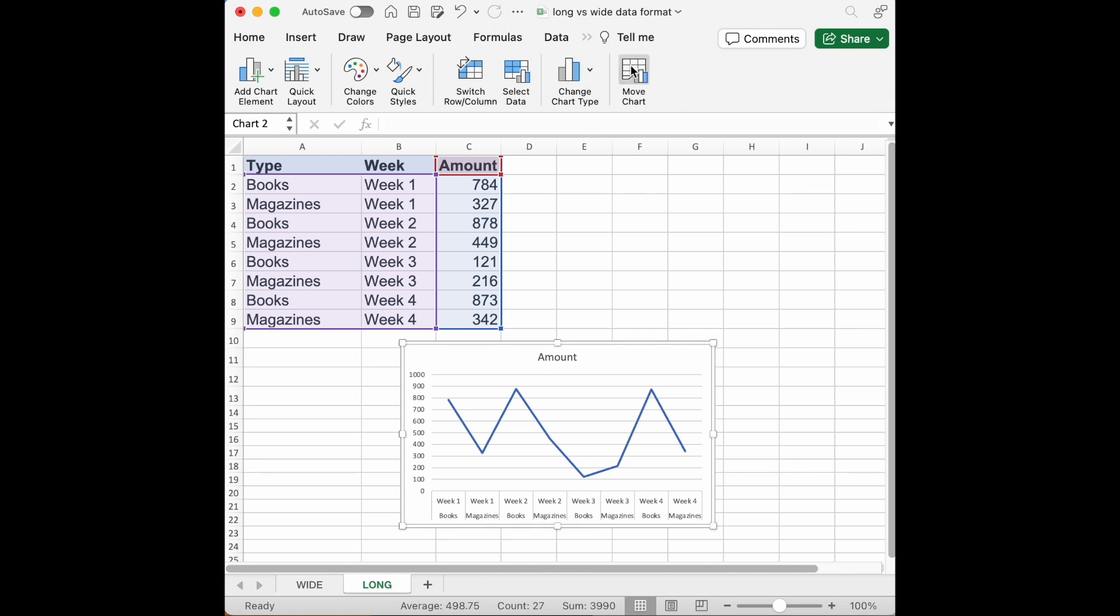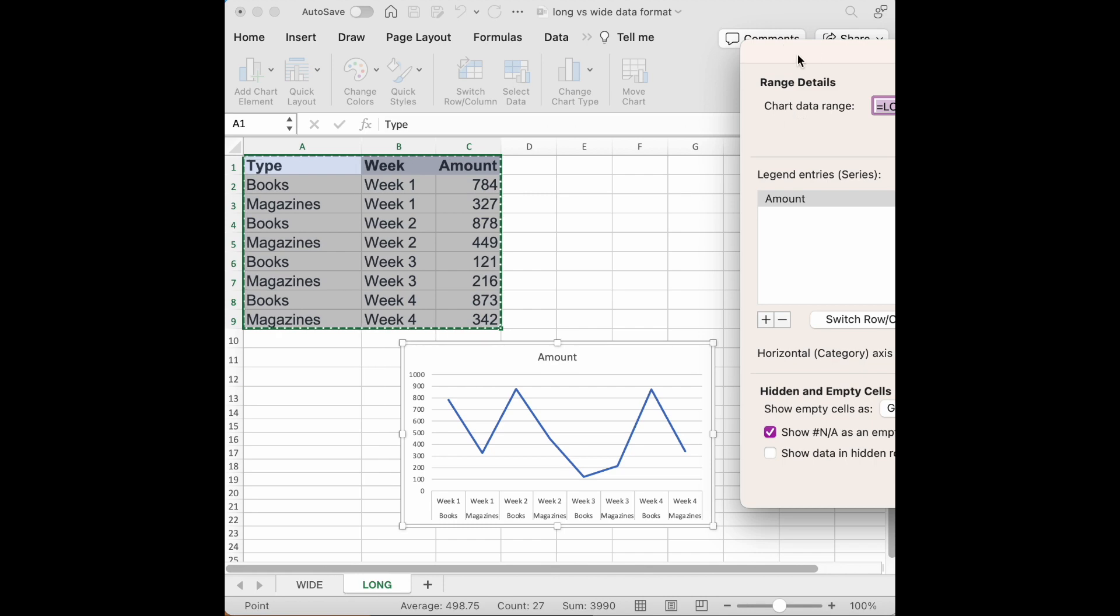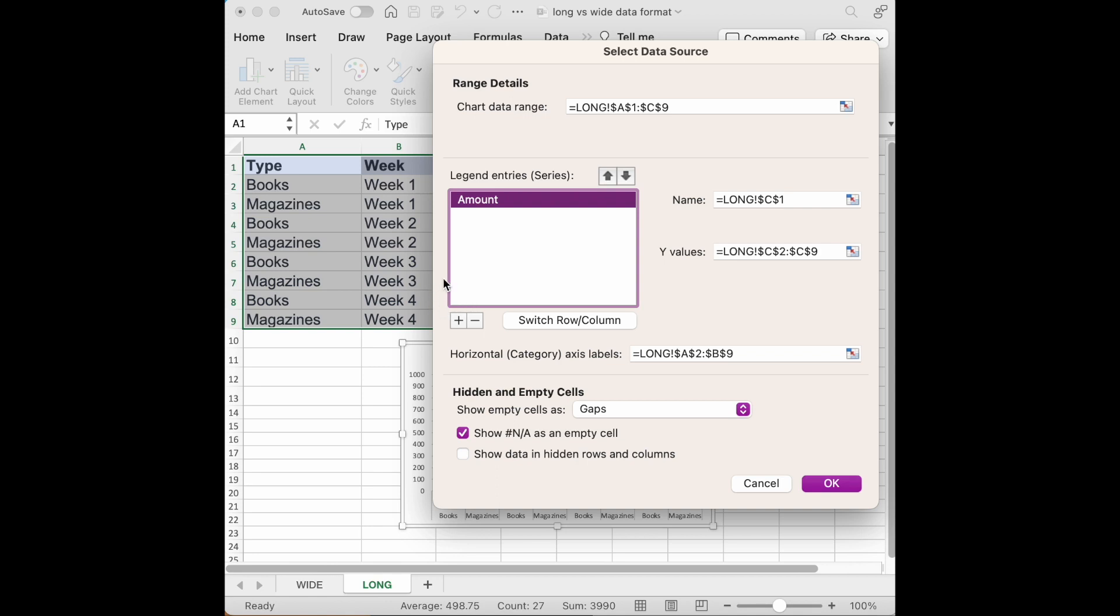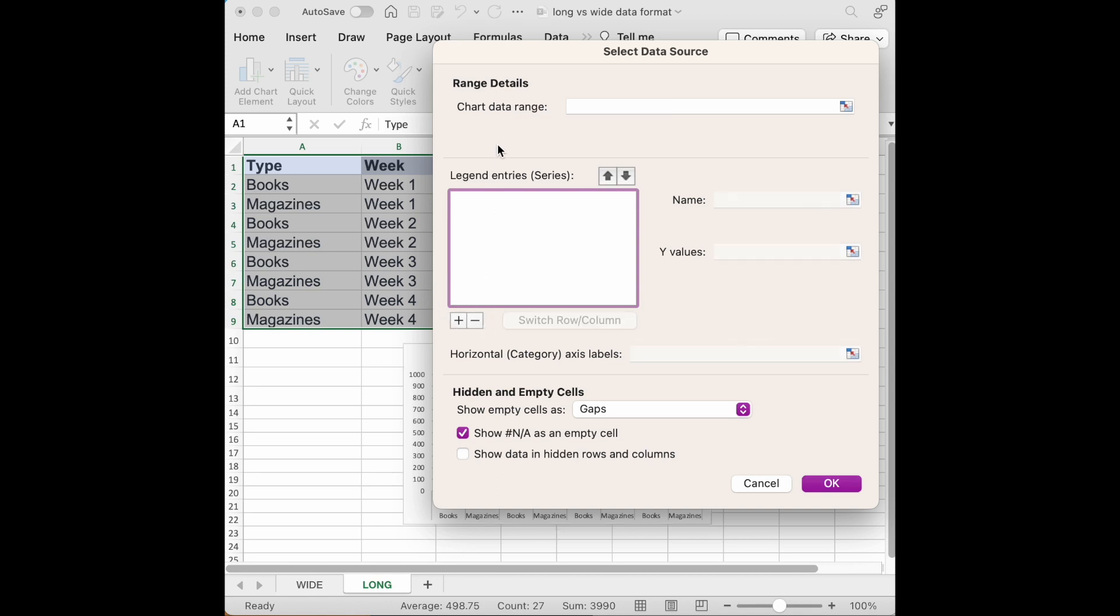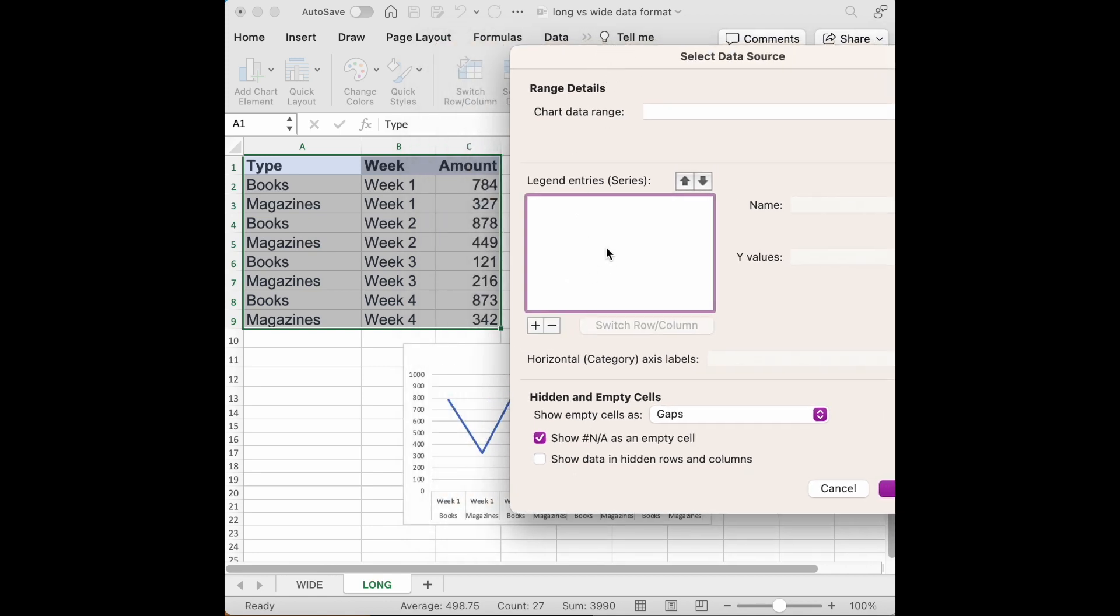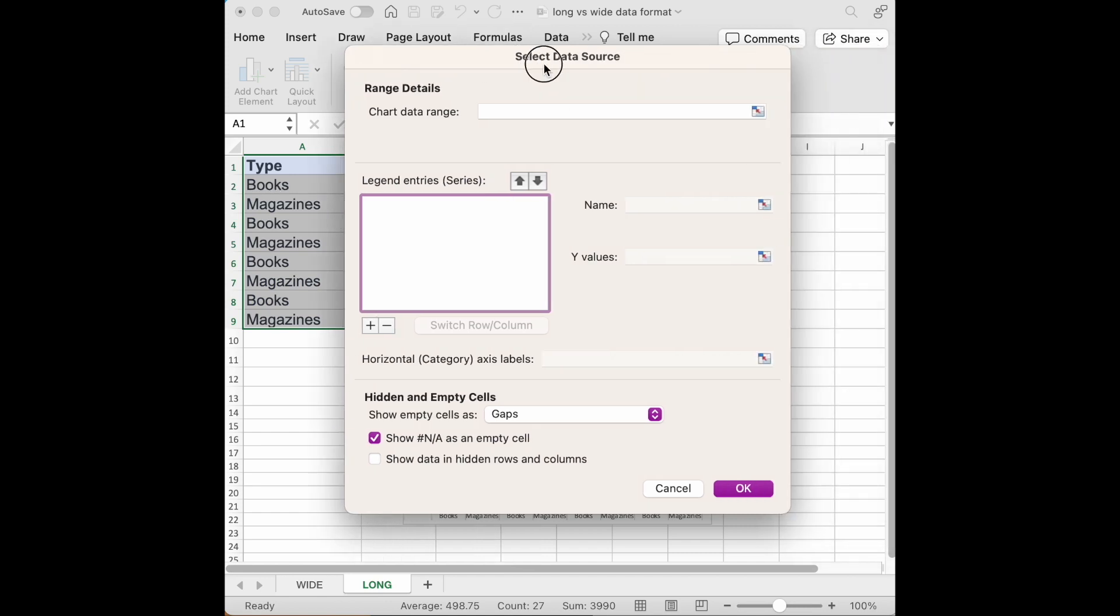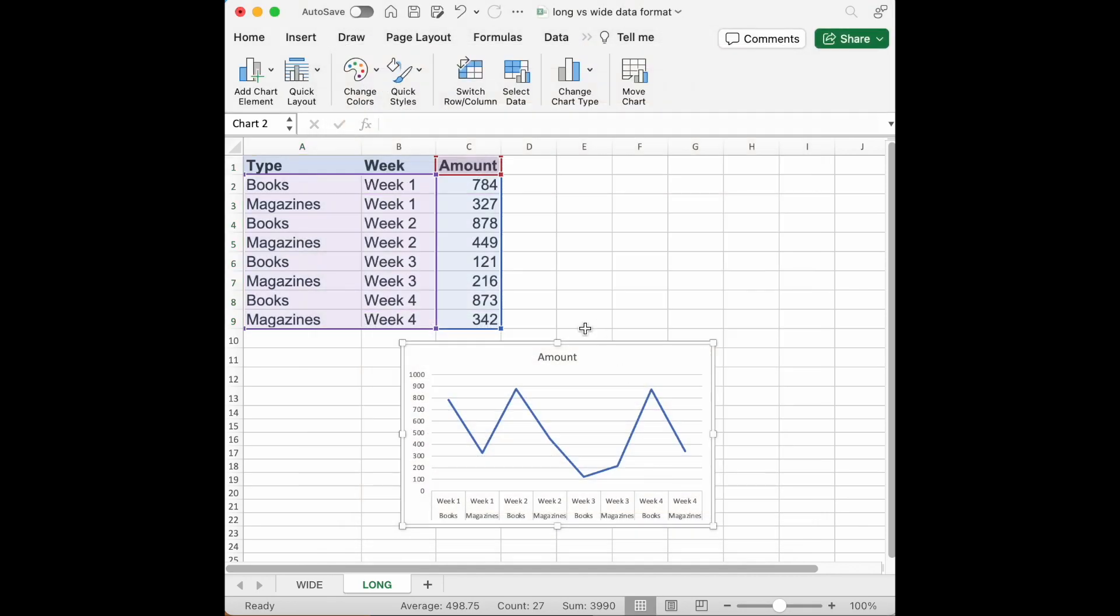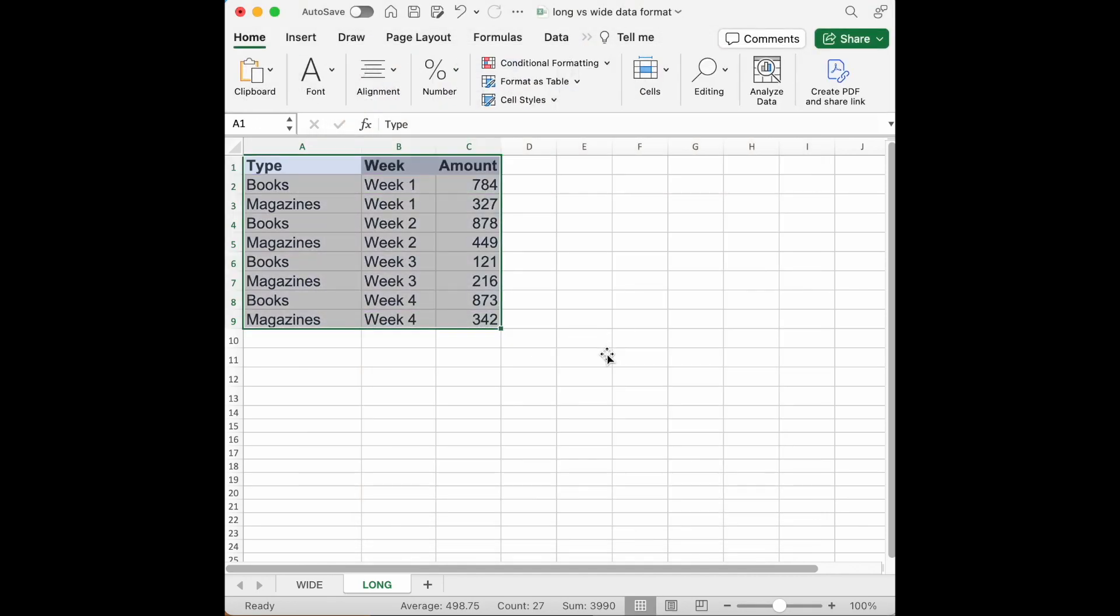So we would have to go and change the data. We see that we have a legend series that is amount. We would have to actually change that and we would have to manually change and make all the series for books and magazines in the different weeks. So it takes a little bit extra effort to make this chart if your data is in long format.